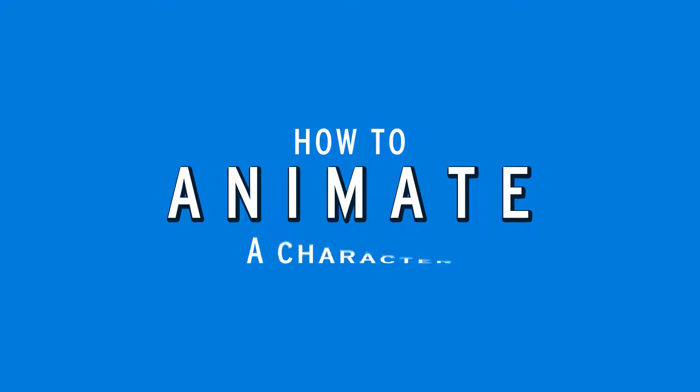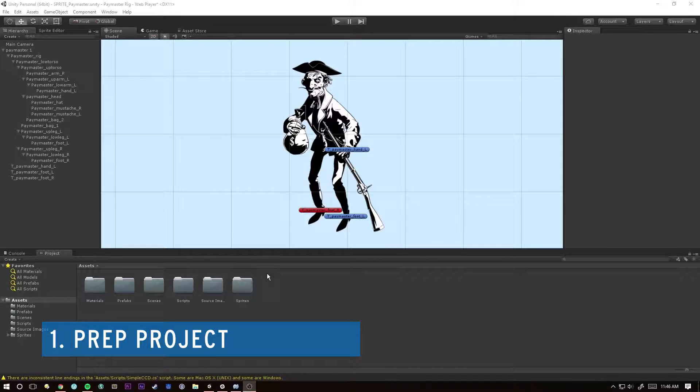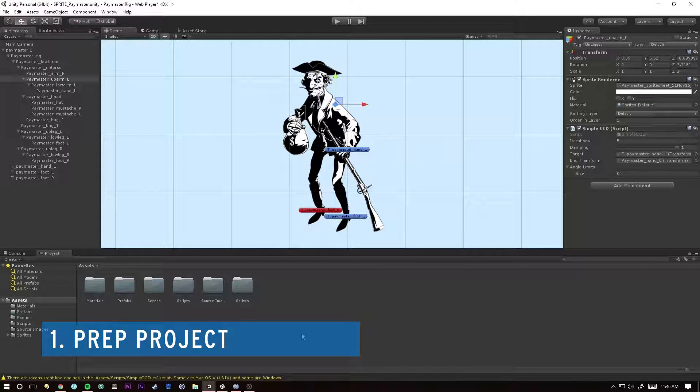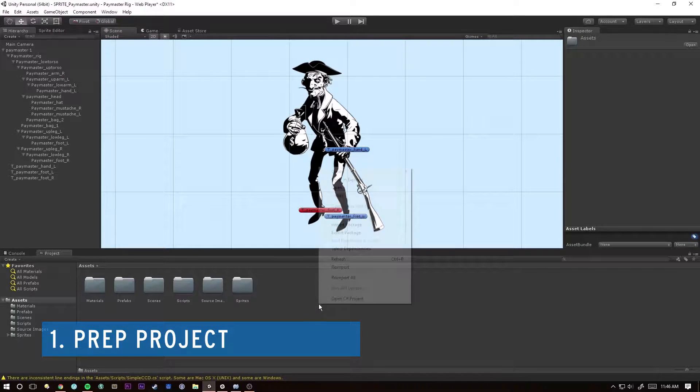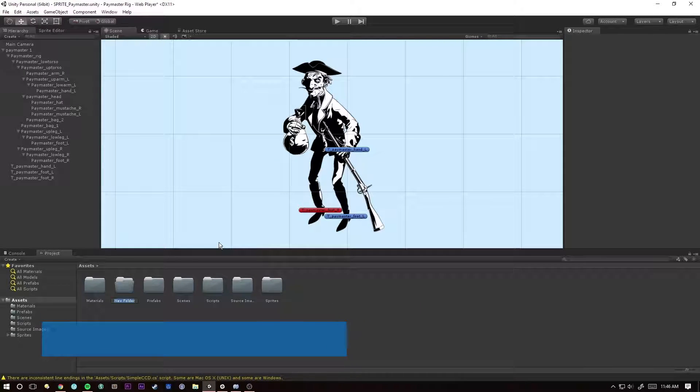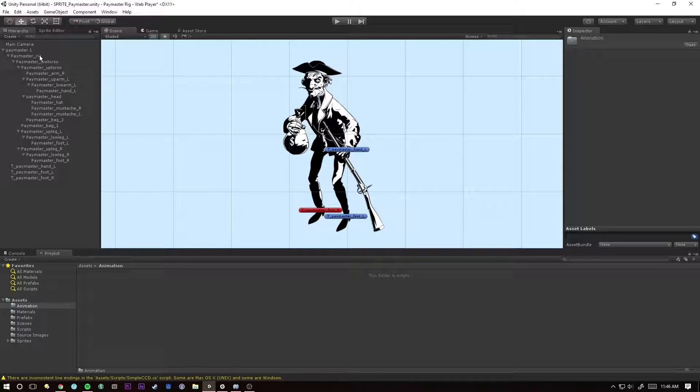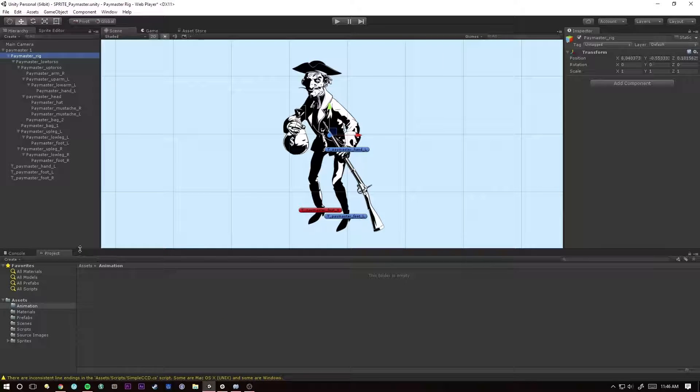Hey guys, time for another Unity tutorial. We're going to be going over animating. By now you should have a character that is rigged and we're good to go. First things first, let's create another folder because we like to stay organized. We're going to call this Animation and we'll select our rig. Okay, we're missing a tab here.